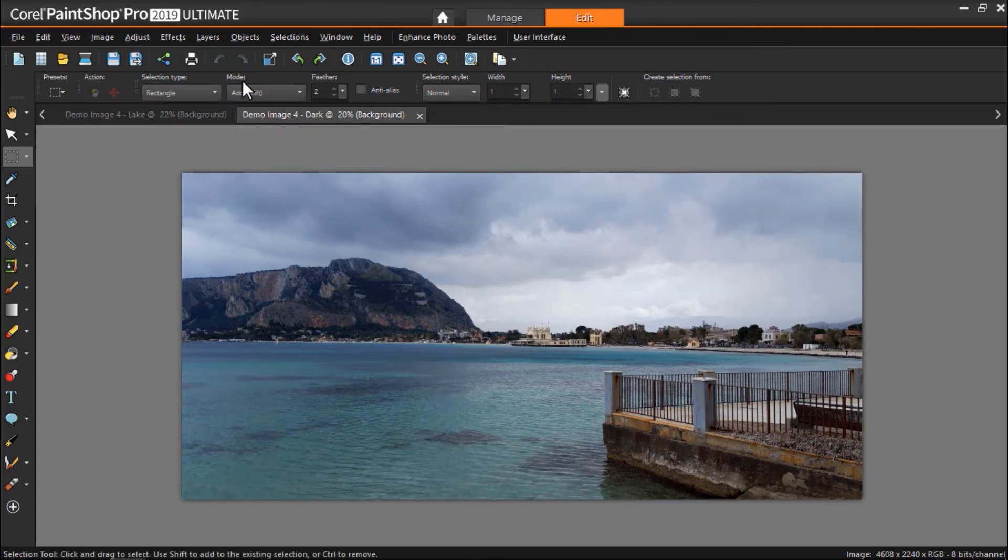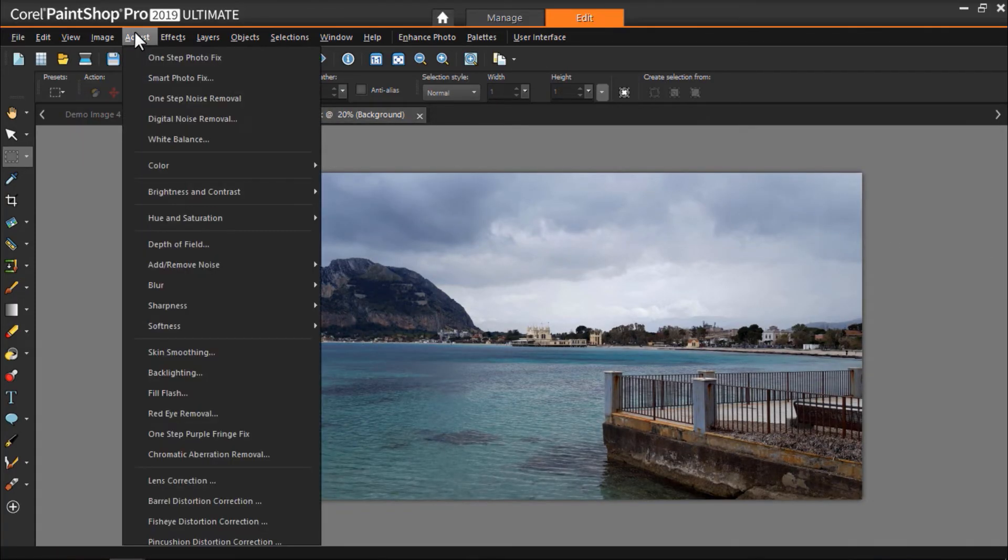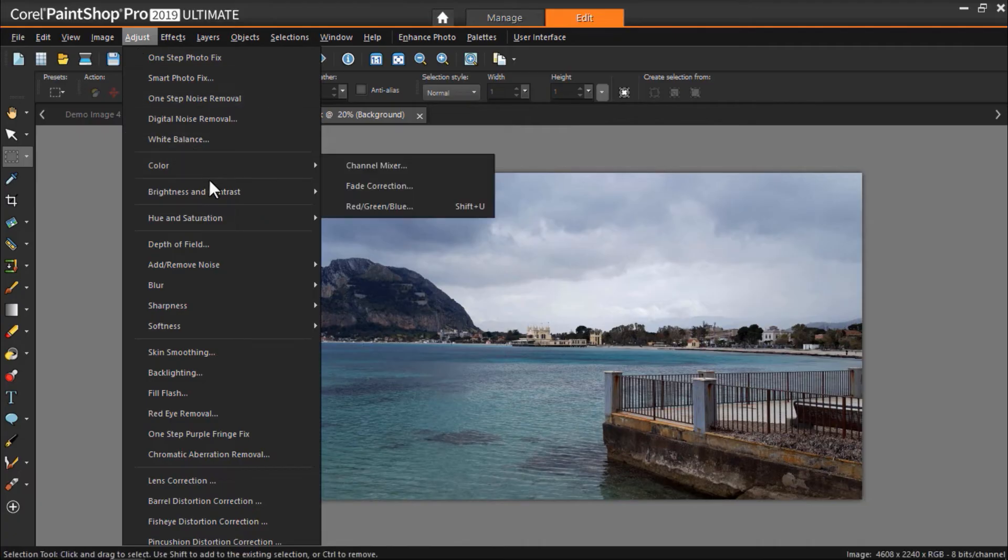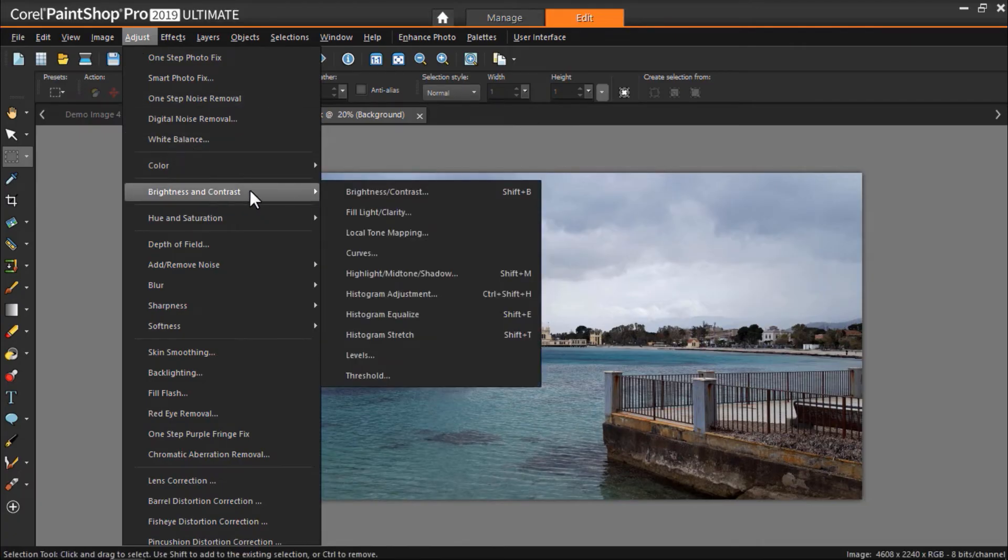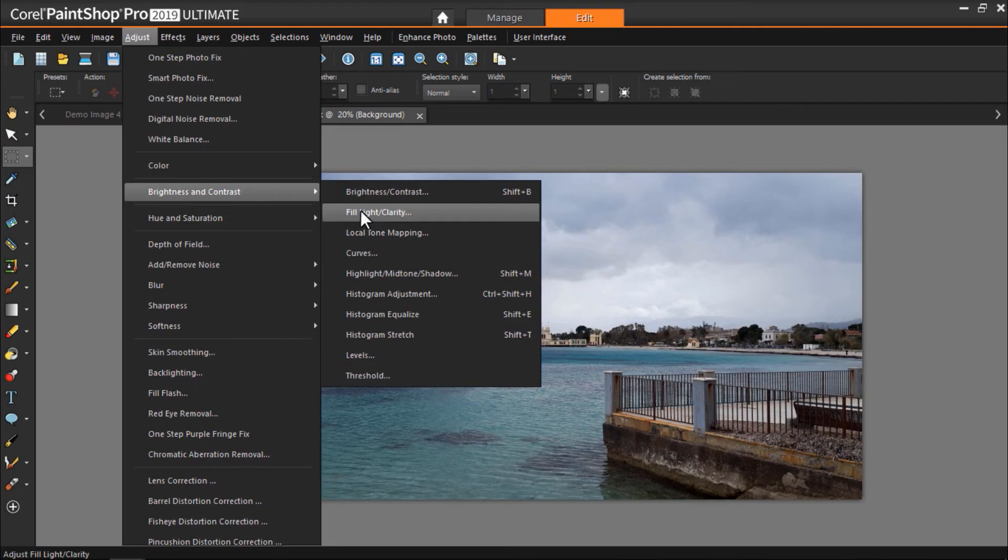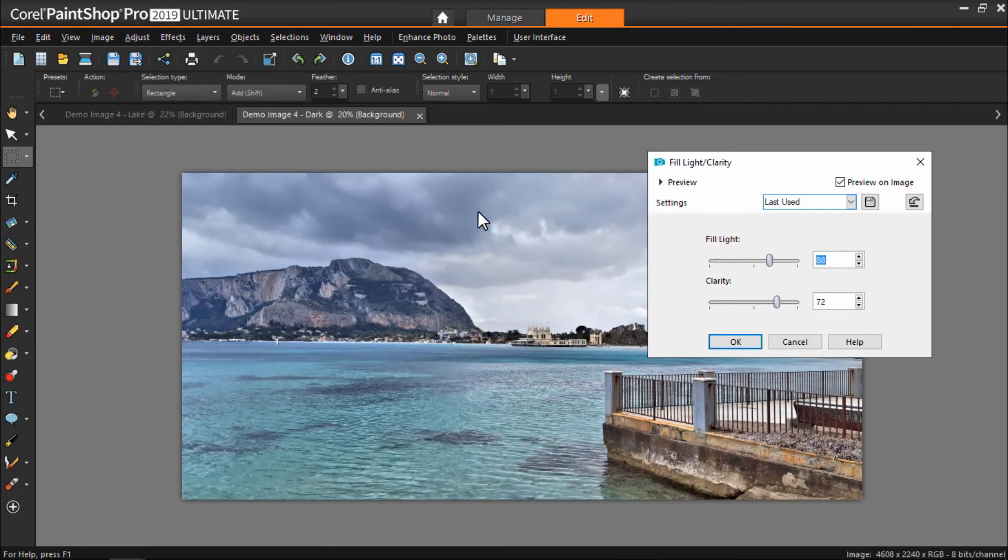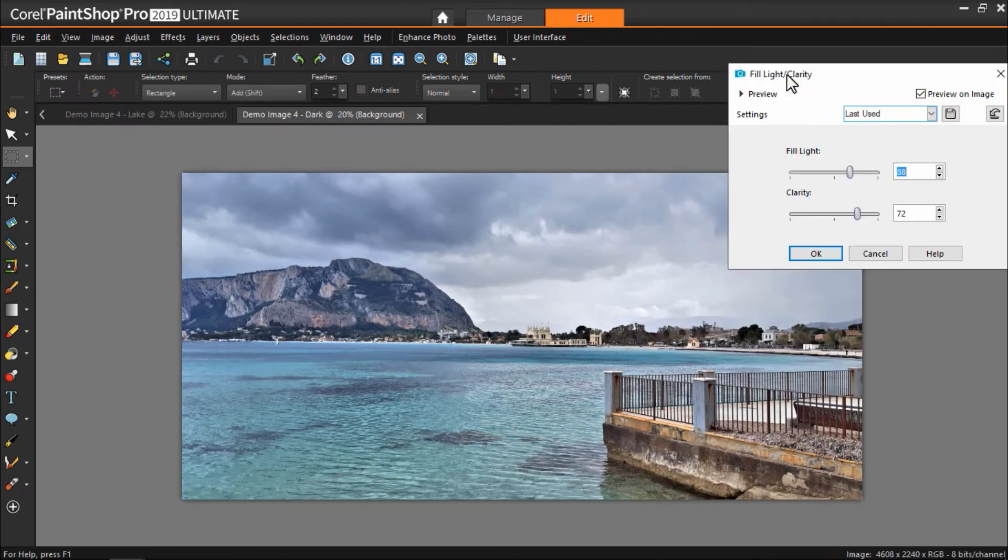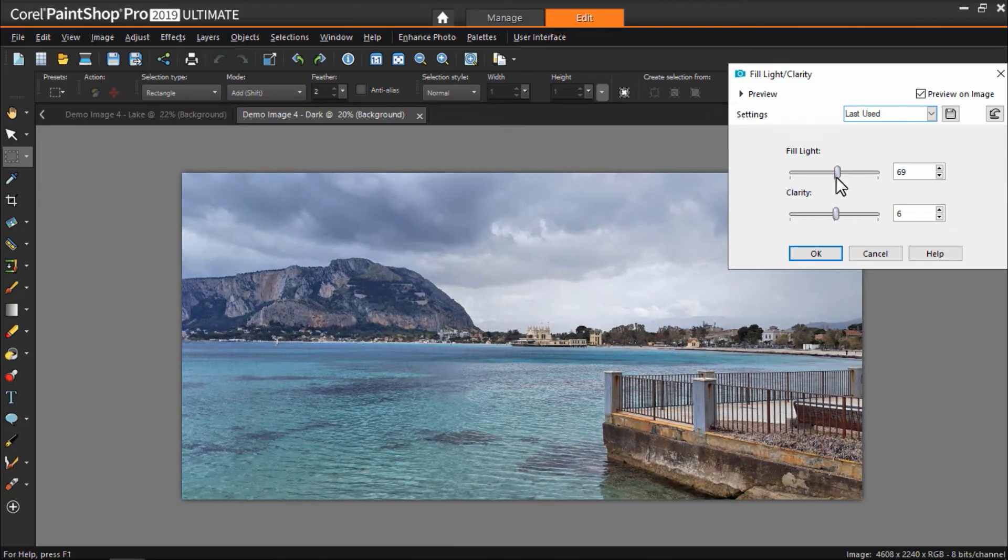Or you can try adjust, then brightness and contrast, then fill light and clarity, and make adjustments to make your photo brighter and crisper.